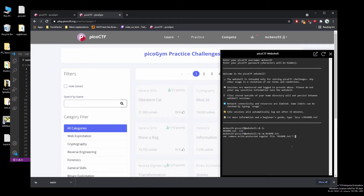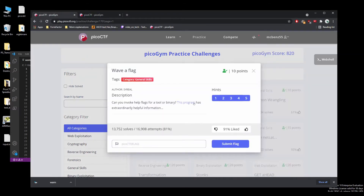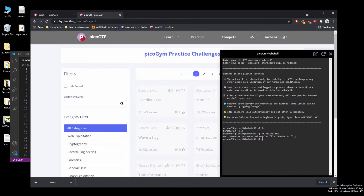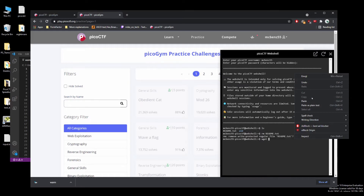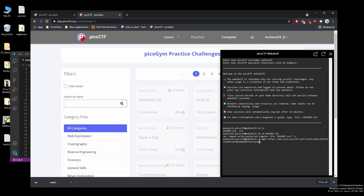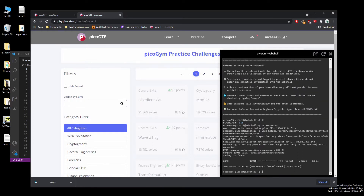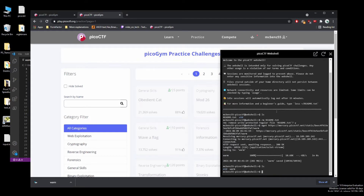We're going to see what we have in our current directory, clear this out, and download it by copying the address and doing a wget. wget pulls the file — think of it like a file download. And there we can see our executable.